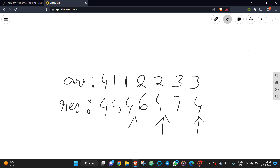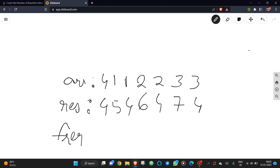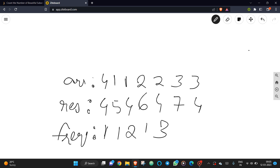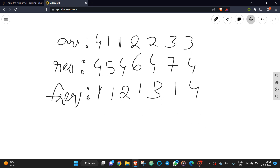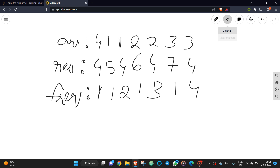So we can count the frequency of each prefix XOR value. Initially the frequency of four is one, then five is one, then four becomes two, six is one, four becomes three, and then four. Whenever the frequency of an element becomes greater than one, it means that prefix XOR is appearing again, indicating a beautiful subarray exists.